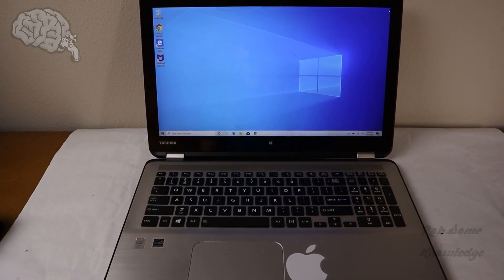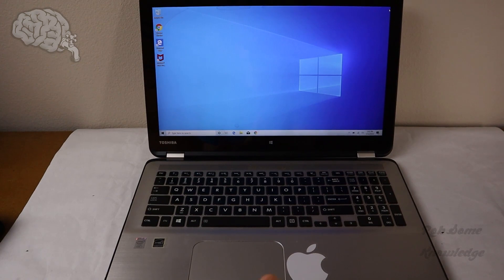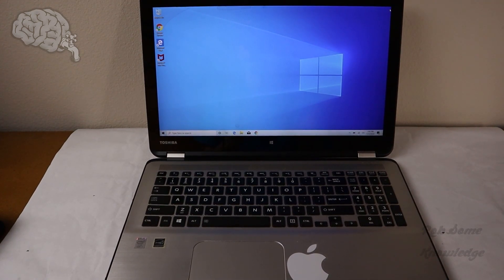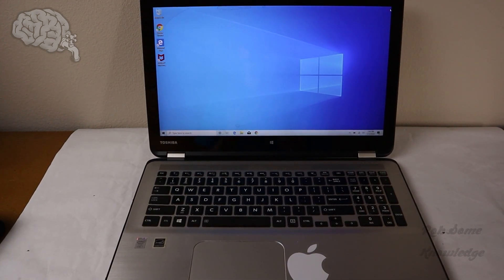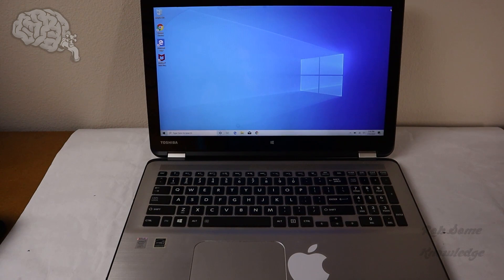Hey there guys, it's me Rob. Thanks for tuning in to the Rob's Knowledge YouTube channel. And today here we have a Toshiba Satellite Laptop, and we're going to be showing you guys how to get into the BIOS menu.